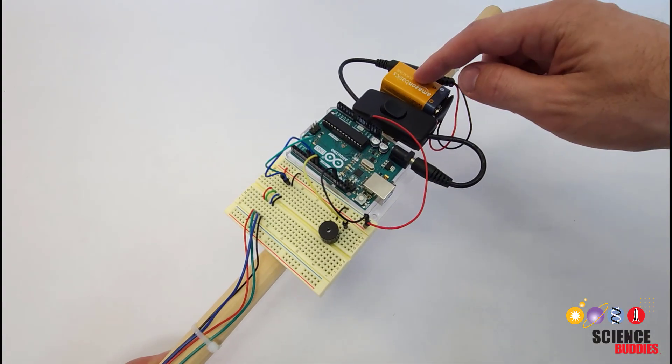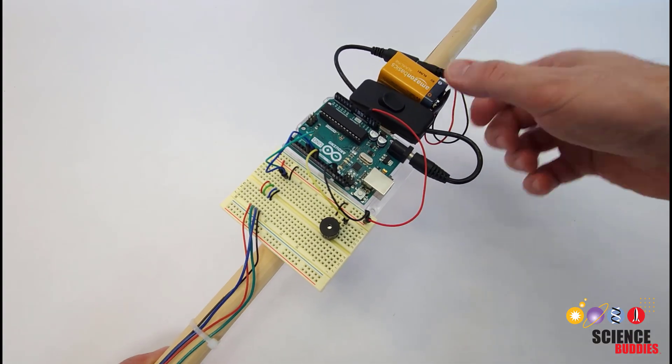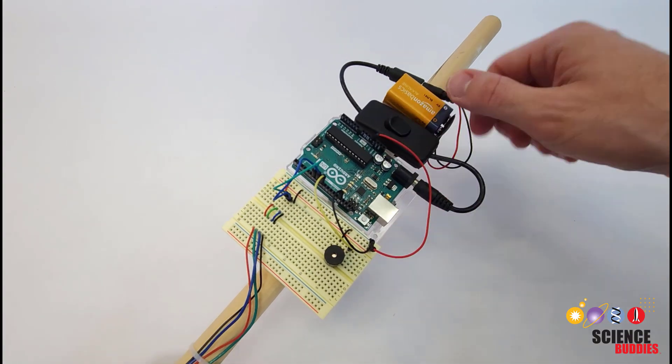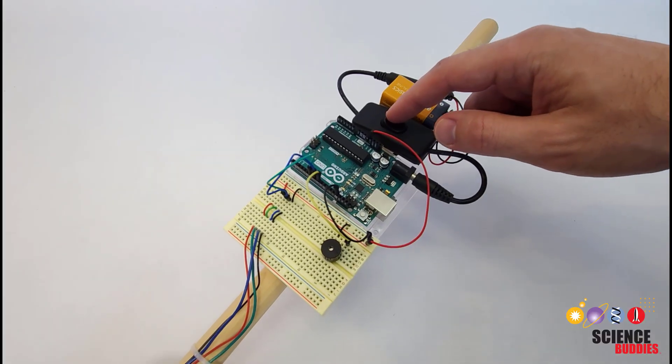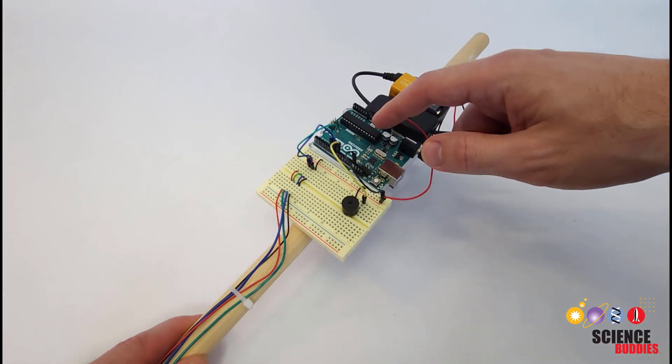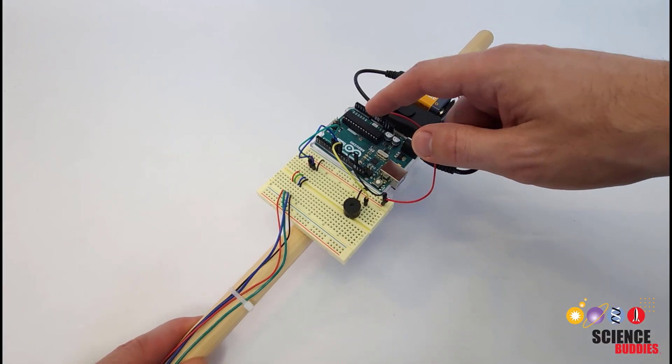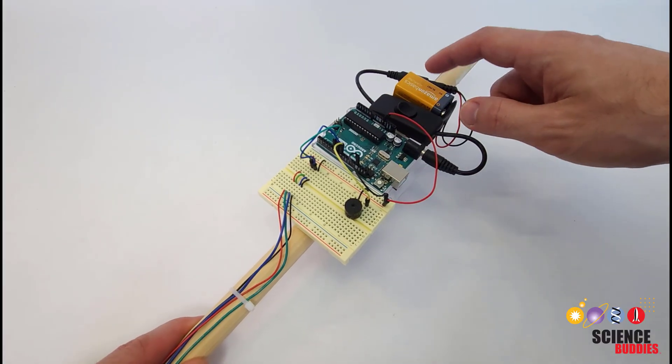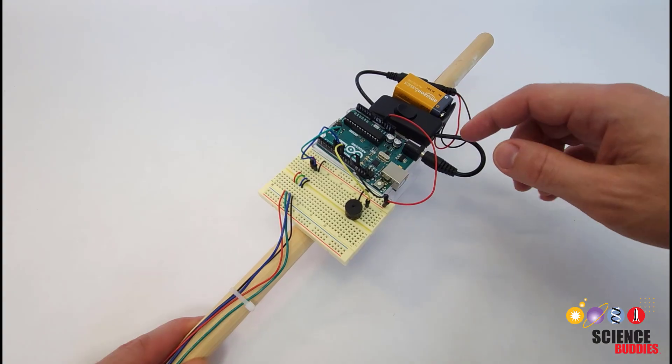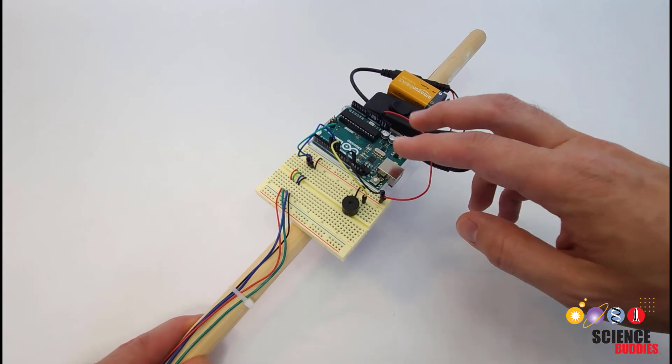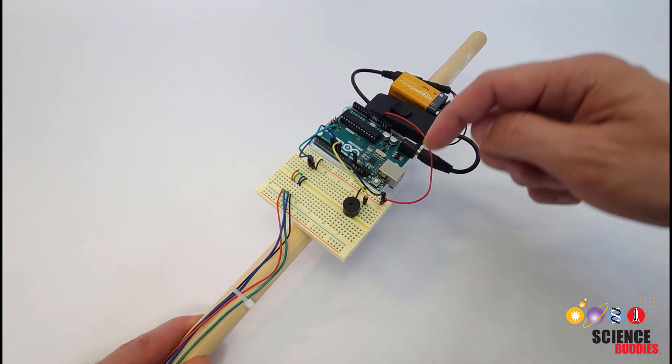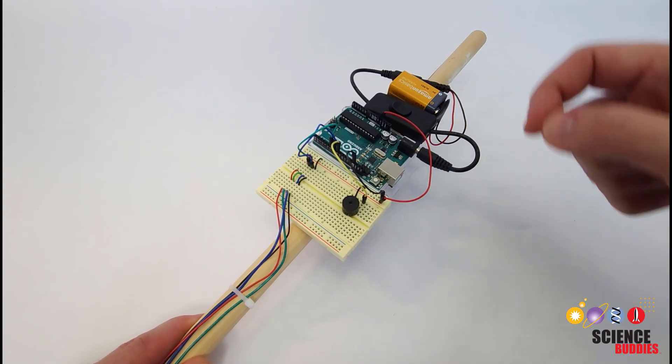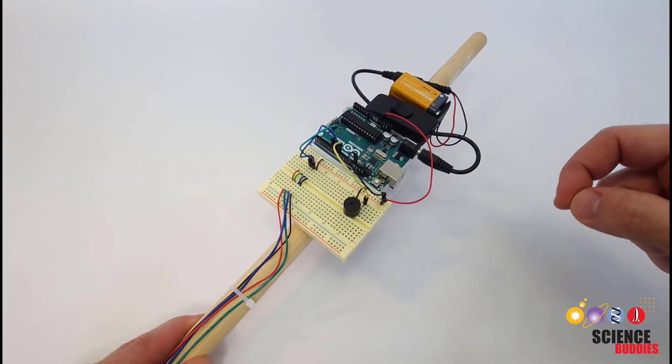I also have a 9-volt battery and an inline switch with a barrel jack connector so you can turn the Arduino on and off without having to remove the battery. You can find a complete parts list if you check out the link in the description of this video.